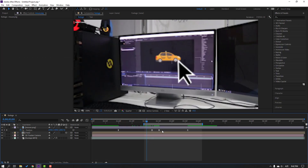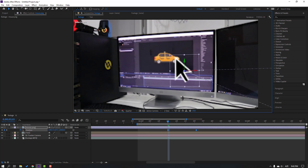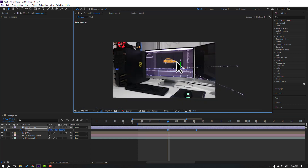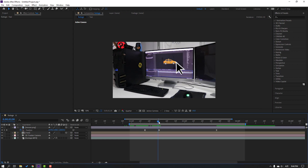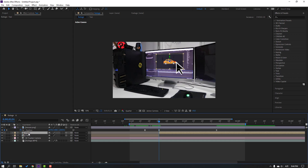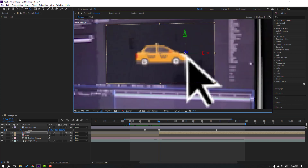Select these two keyframes and move them here. Then select the taxi and go to Edit, Split Layer. Change the taxi name to 'taxi tool' and go to the Pan Behind icon. Move the anchor point to the right and down.